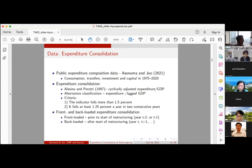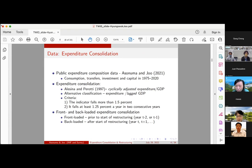Let's move on to the next presenter. We have Dr. Juan Sánchez from Federal Reserve Bank of St. Louis. Whenever you're ready, please start your presentation.